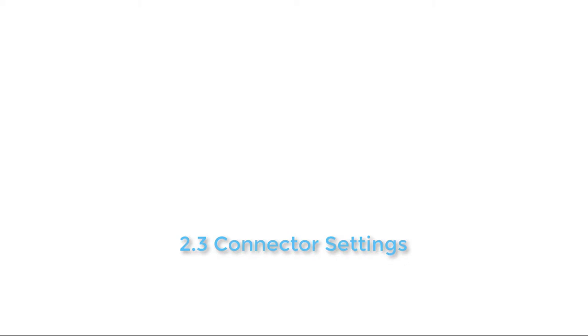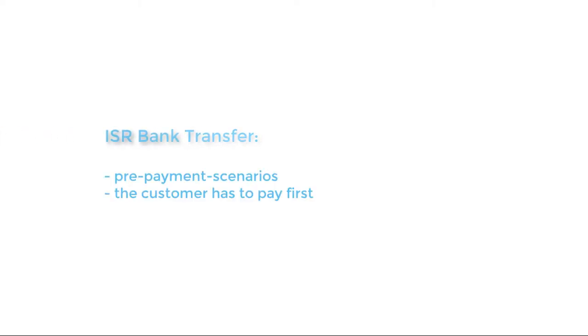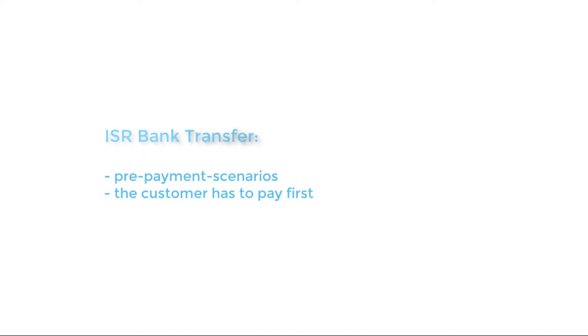There are two different kinds of connectors you can choose from. The ISR bank transfer is used for prepayment scenarios where you create an invoice document but your customer has to pay first using the ISR slip. When the money has arrived and could be reconciled, the transaction will switch into the fulfill state for further processing.